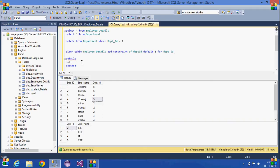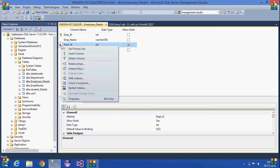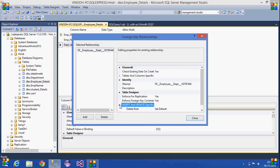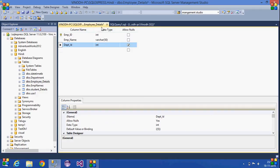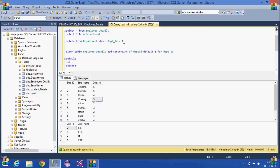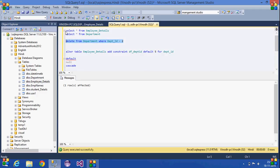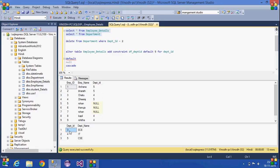The next option is the null value option. We can assign null to those department IDs. To do this, go to Relationships, then Insert and Update Specification, and set it to Set Null. After saving, if we try to delete the rows with department ID two, all the referencing department ID values in the employee details table will be set to null.